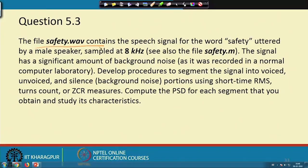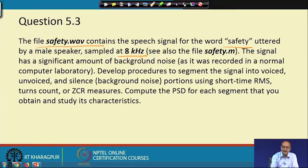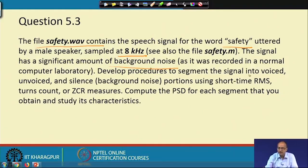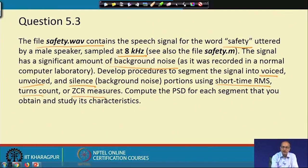In the third experiment of the fifth set, we are given a signal 'safety.wav', which is the utterance of the word 'safety' by a male speaker, sampled at 8 kilohertz frequency. The signal also has some background noise. The first part is to segment the signal into voiced, unvoiced, and silence parts using the short-time RMS value, turns count, and zero crossing rate.